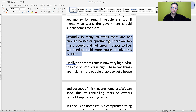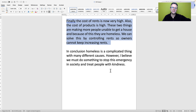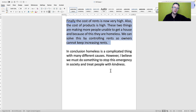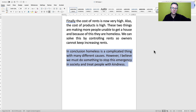Secondly, in many countries, there are not enough houses or apartments. There are too many people and not enough places to live. We need to build more houses to solve this problem. Finally, the cost of rents is now very high. Also, the cost of products is high. These two things are making more people unable to get a house and because of this, they are homeless. We can solve this by controlling rents so owners cannot keep increasing rents. In conclusion, homelessness is a complicated thing with many different causes. However, I believe we must do something to stop this emergency in society and treat people with kindness.